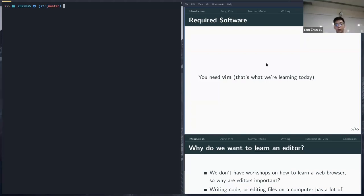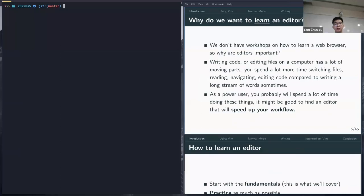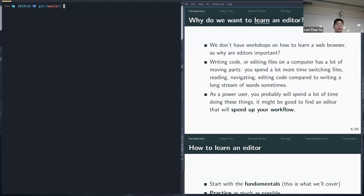Let's start with why you want to learn an editor. We don't have workshops on how to use a web browser because most of it is intuitive. But if you realize you spend a lot of time writing code and editing files, learning an editor that can match the speed at which you think is very important. It doesn't have to be Vim — any editor that can match your speed of thinking works.